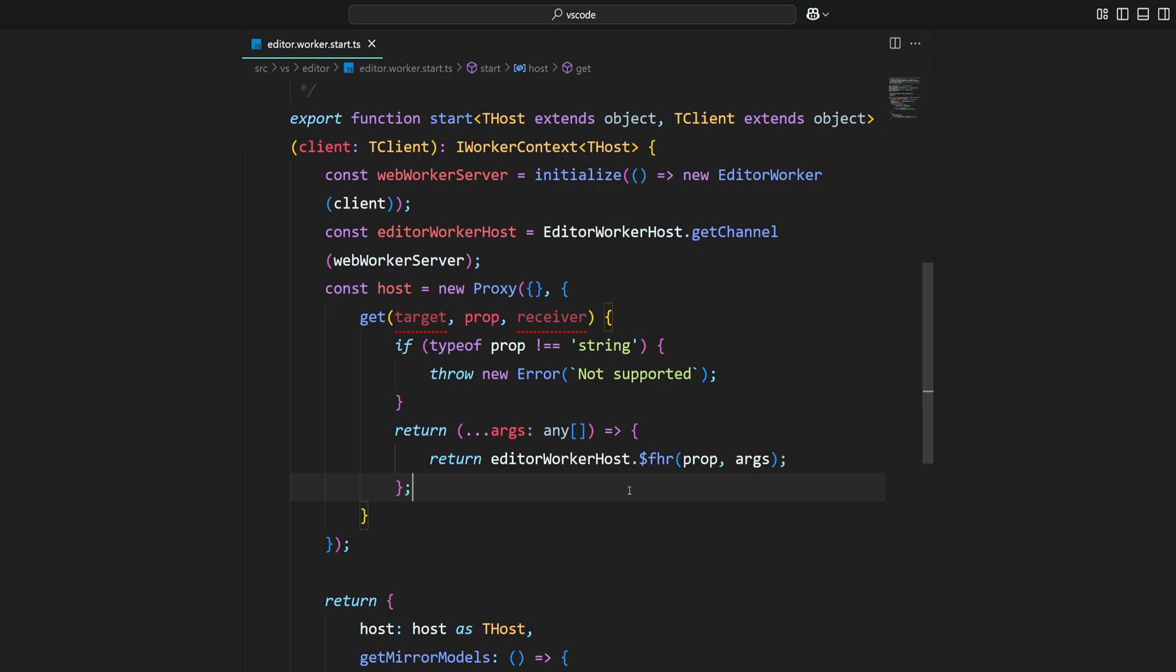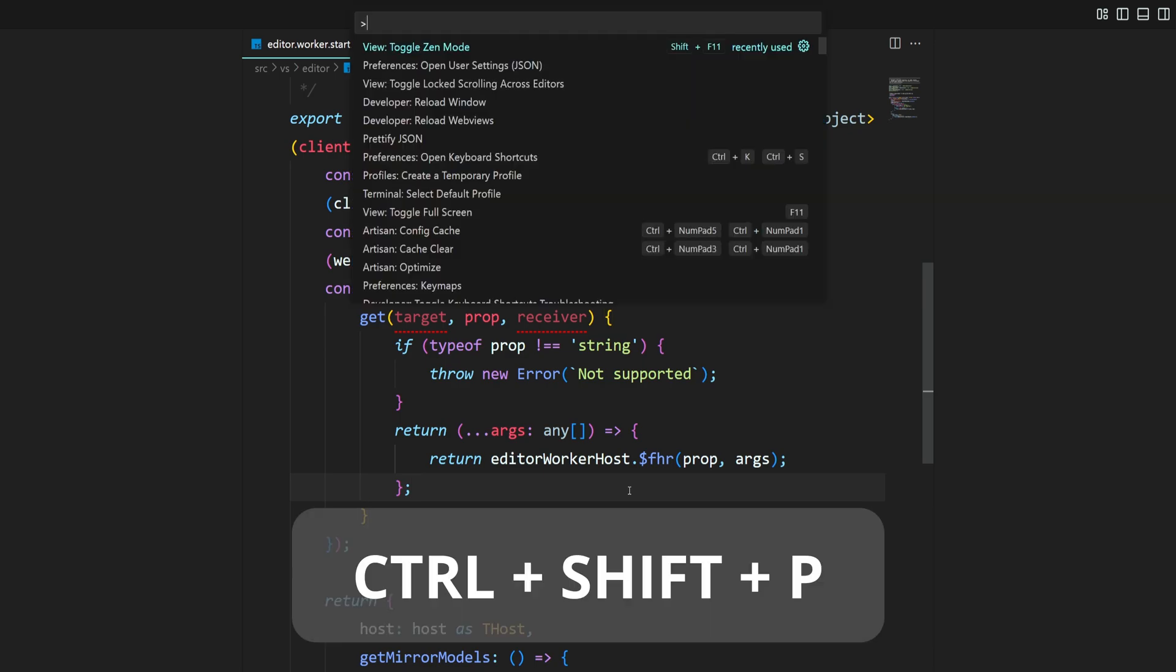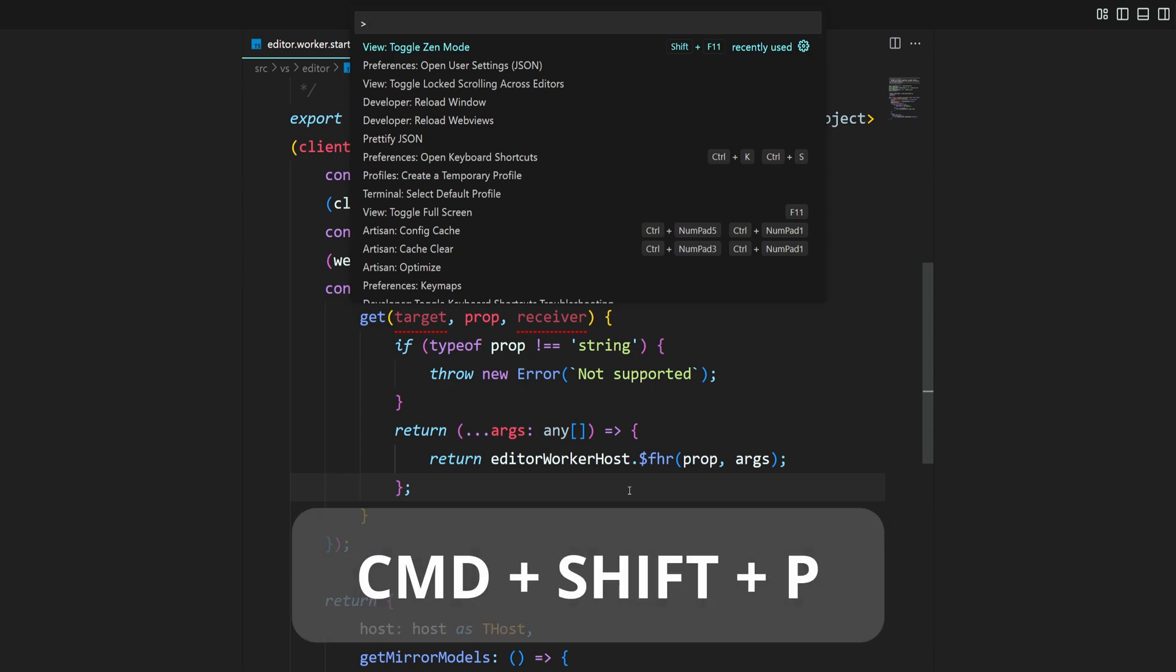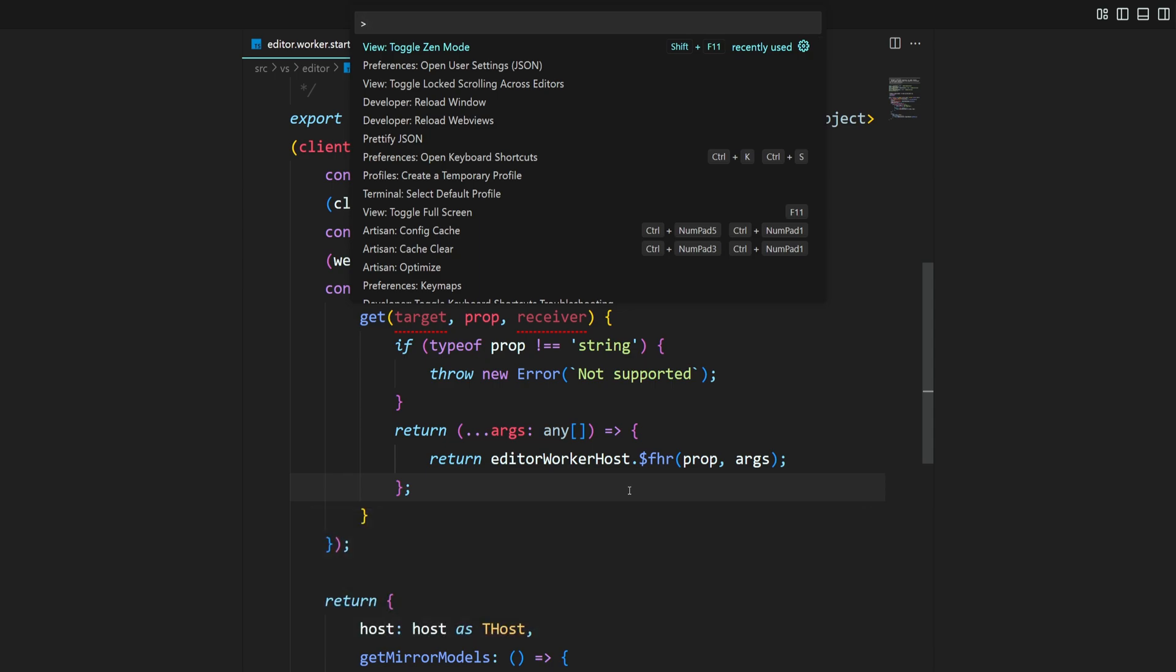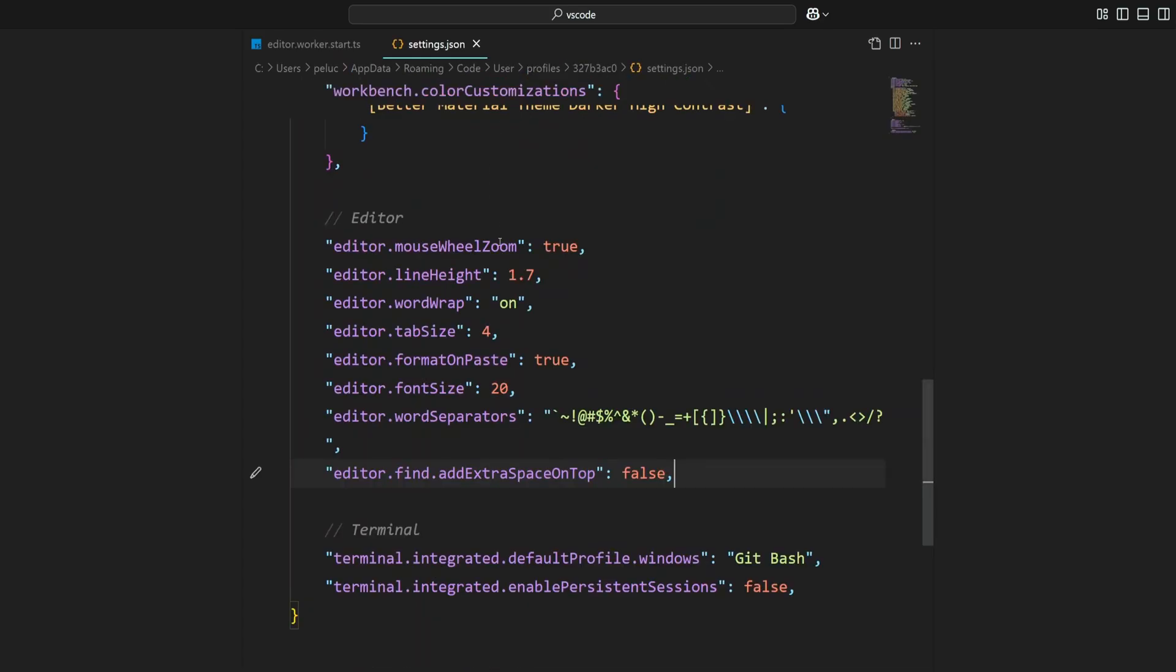Open the command palette by pressing Ctrl-Shift-P or Command-Shift-P on macOS. Then search for Preferences Open User Settings settings.json to open the settings.json file.